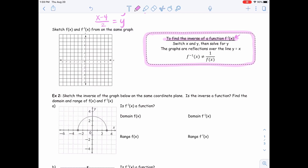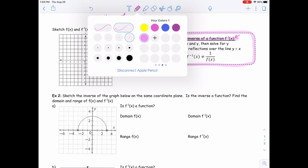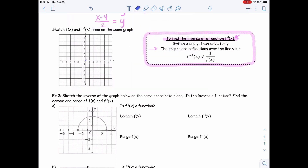Now notice the second part of example 1 is using a graph. Notice in the pink box it says the graphs are reflections over the line y equals x. The line y equals x is that line going through the origin that has a slope of 1, and so the coordinates on that line are 1,1 — 2,2 — 3,3 — 4,4, etc. So this is that line y equals x that is going to be the line of reflection for inverses.